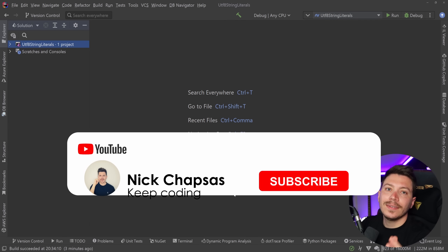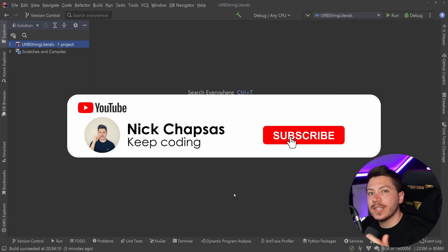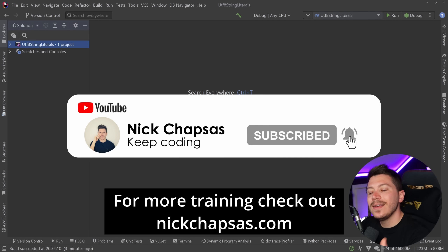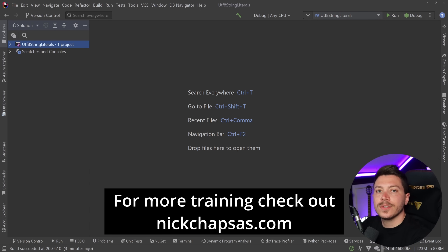If you like the content and you want to see more, make sure you subscribe, hit the notification bell, and for more training check out nickchapsas.com.